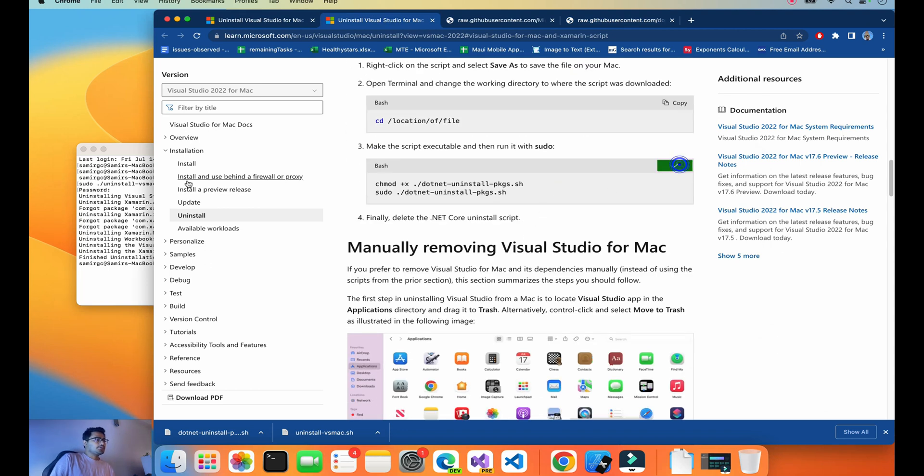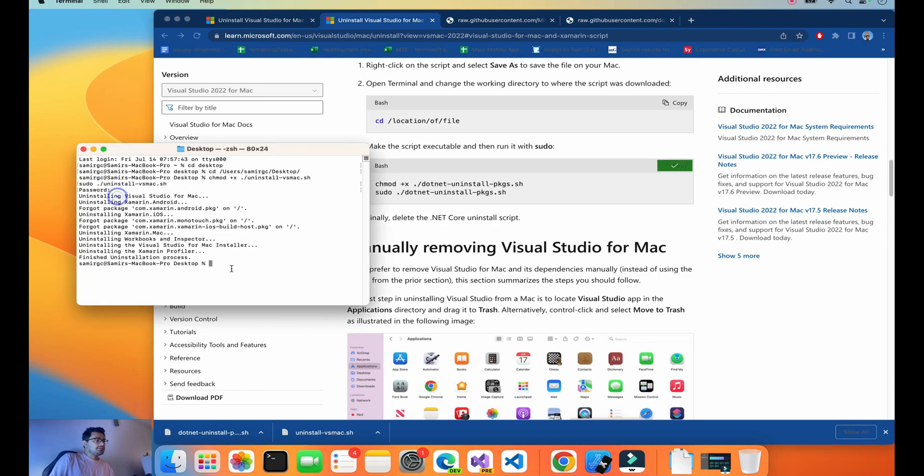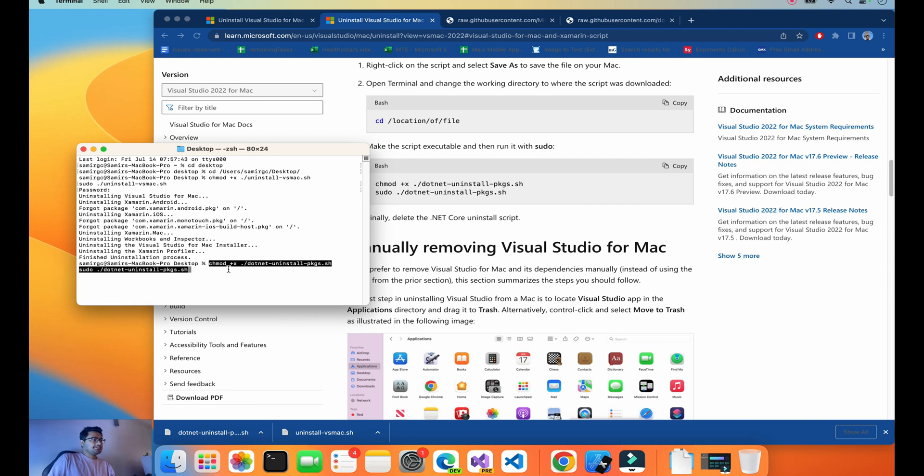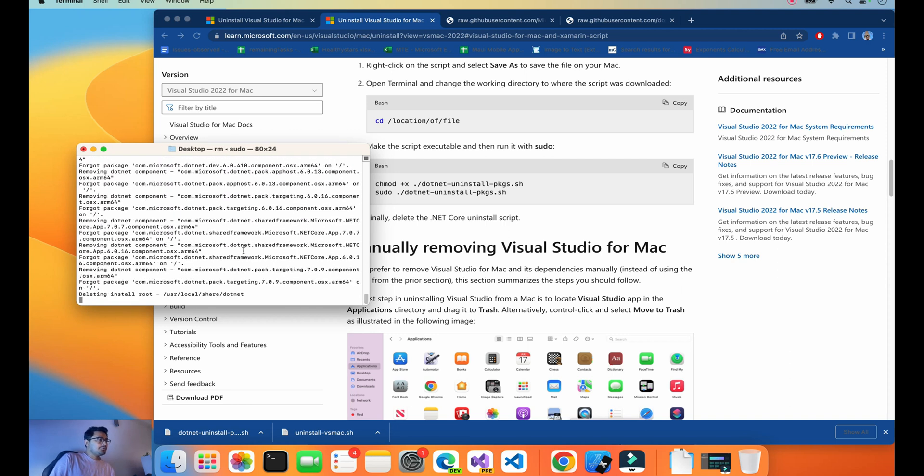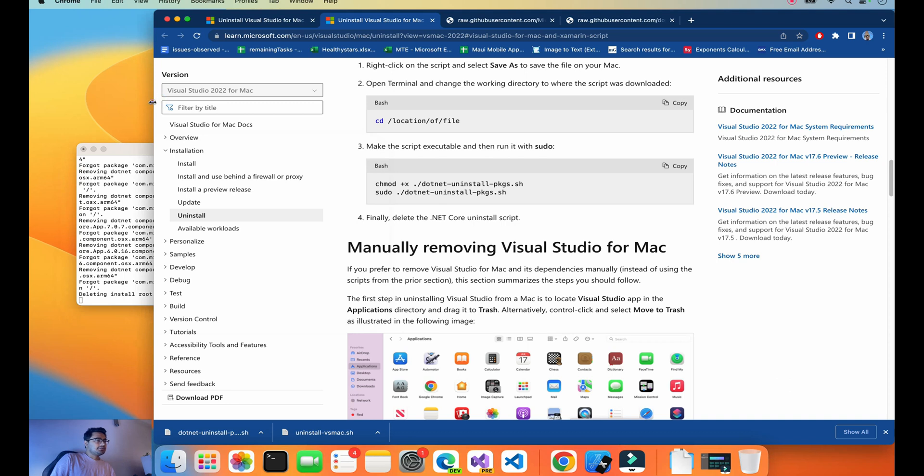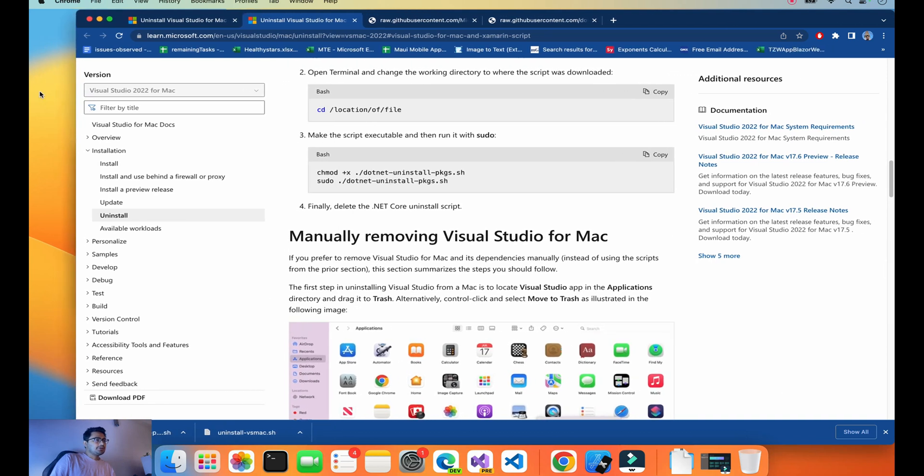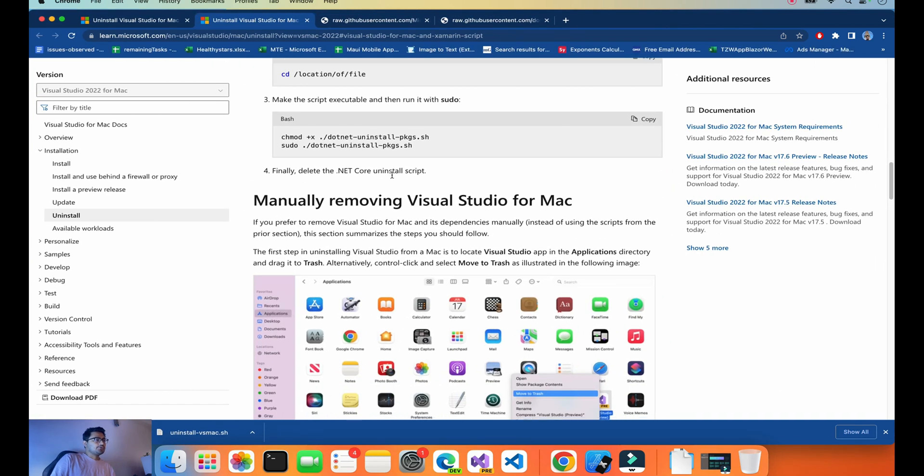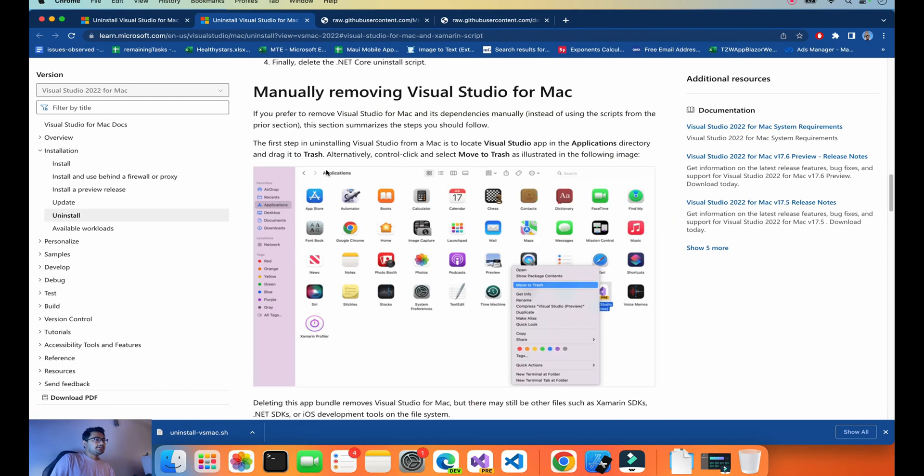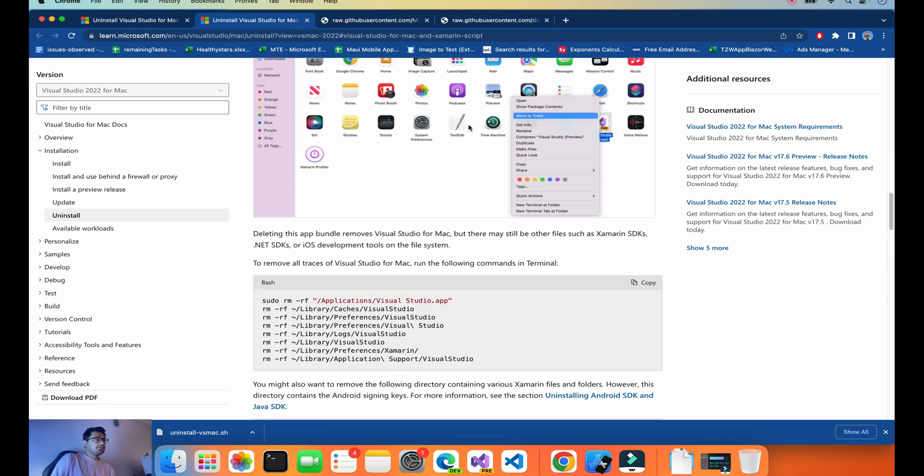The same file is there in the Desktop. Now what we'll do is we're already in Desktop, so we'll use this command for removing the script. It is deleting all the components of .NET Core and removing it manually.